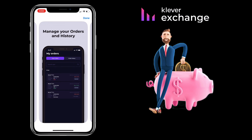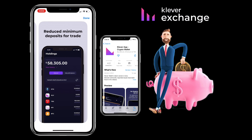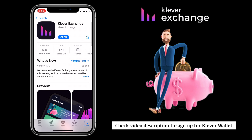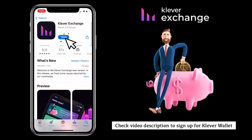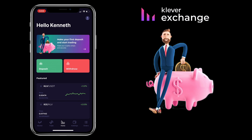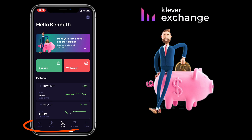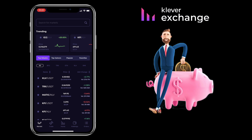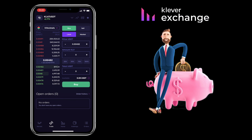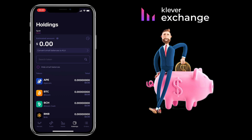By the way, they have a Claver wallet too. If you don't have a Claver wallet, you can check the video description to register. Here is how the Claver Exchange looks like. Below, you will see many tabs such as market, trade, home, holdings, and orders.